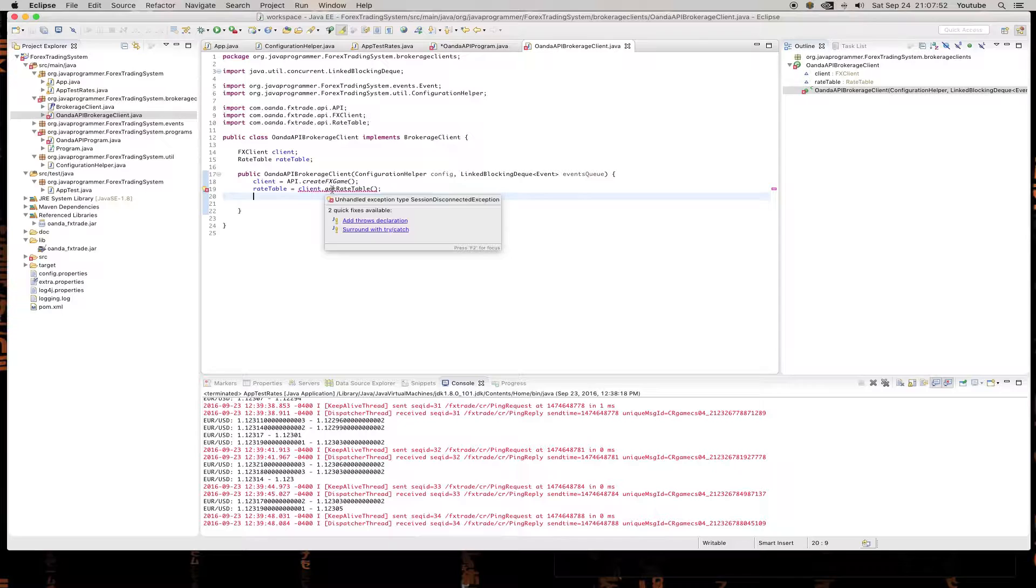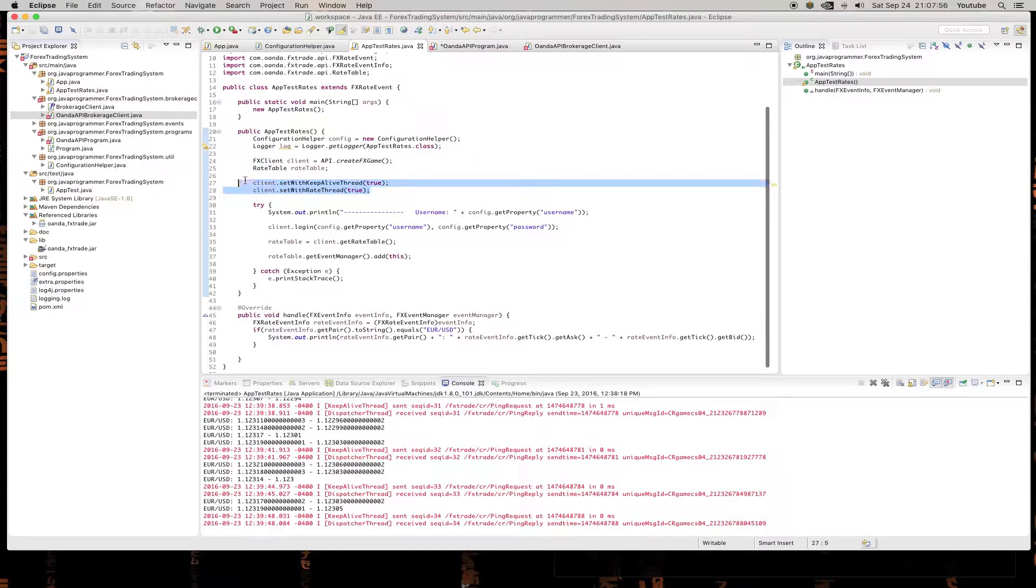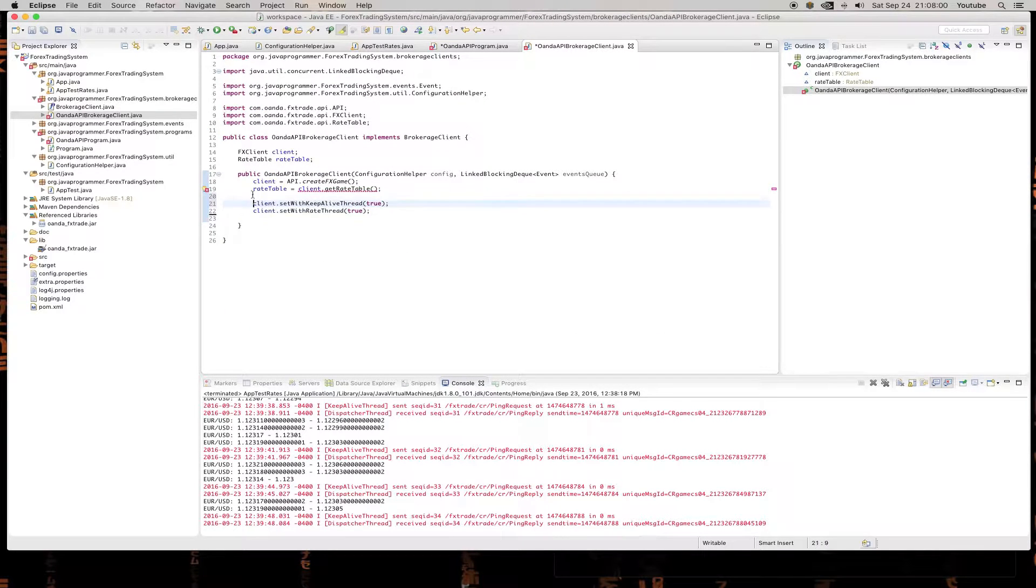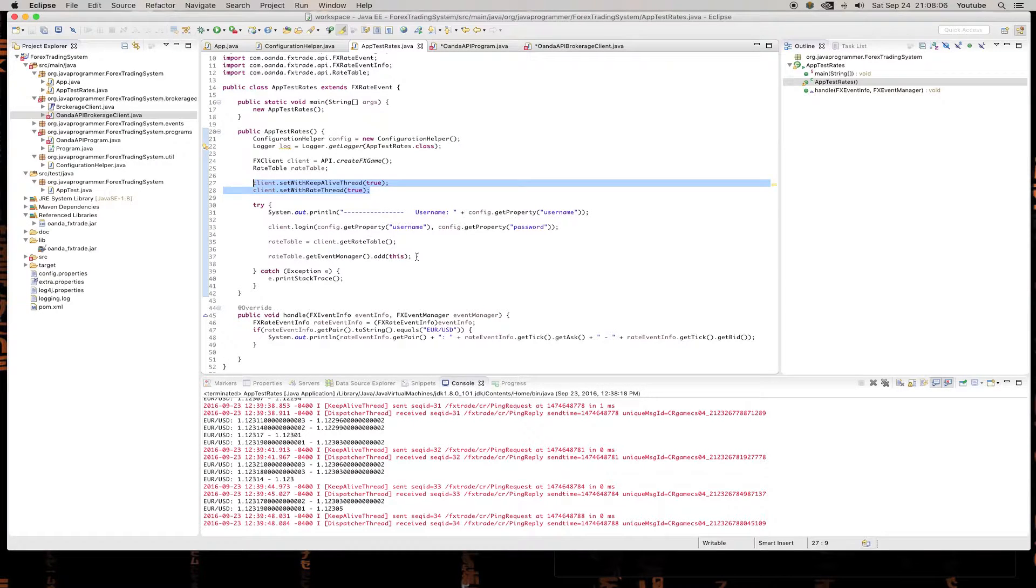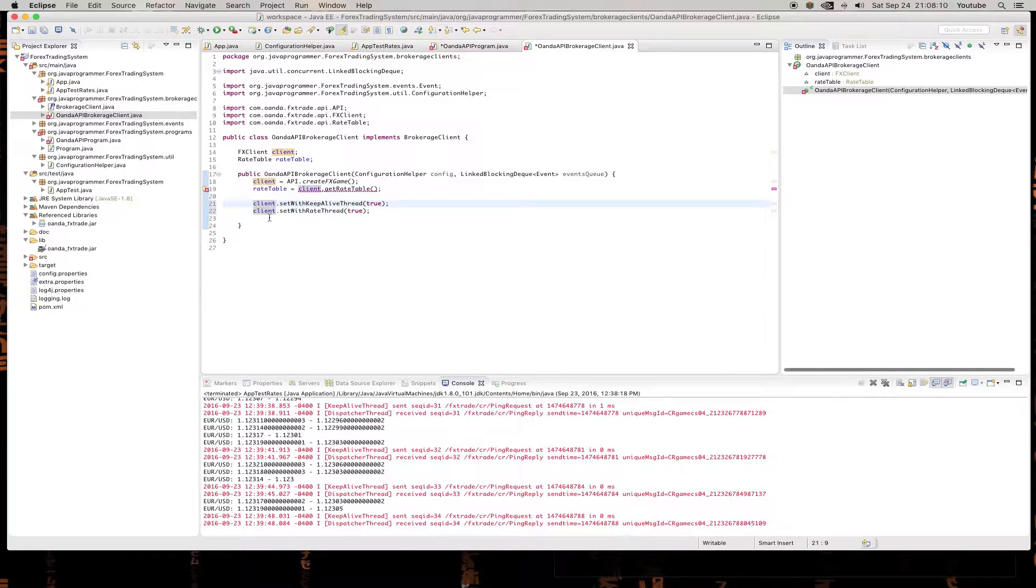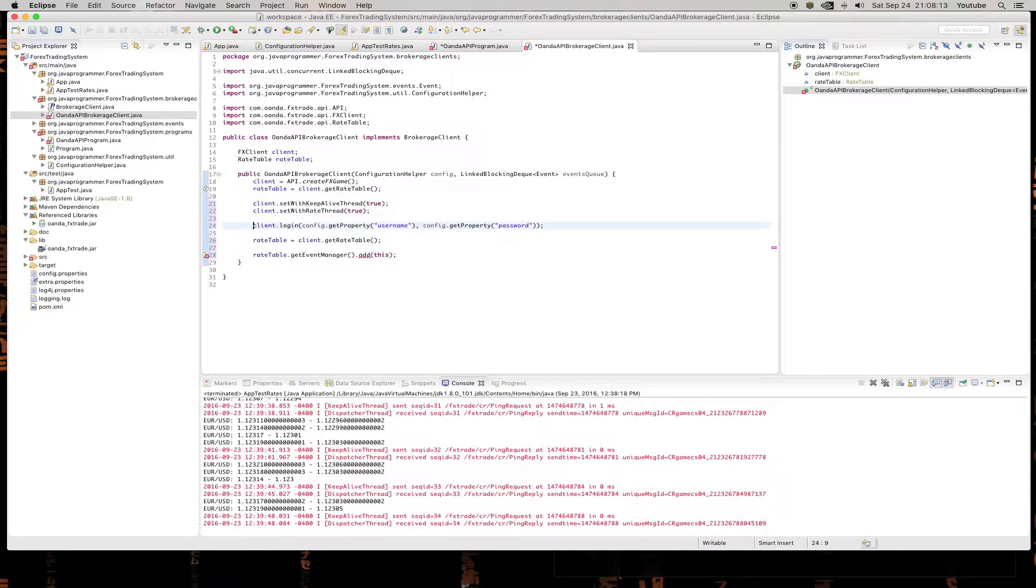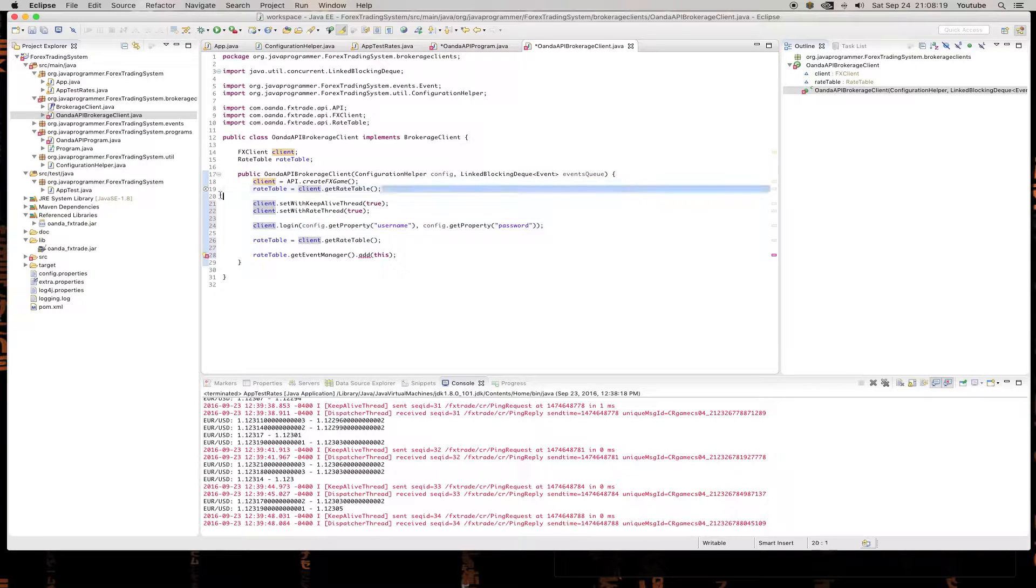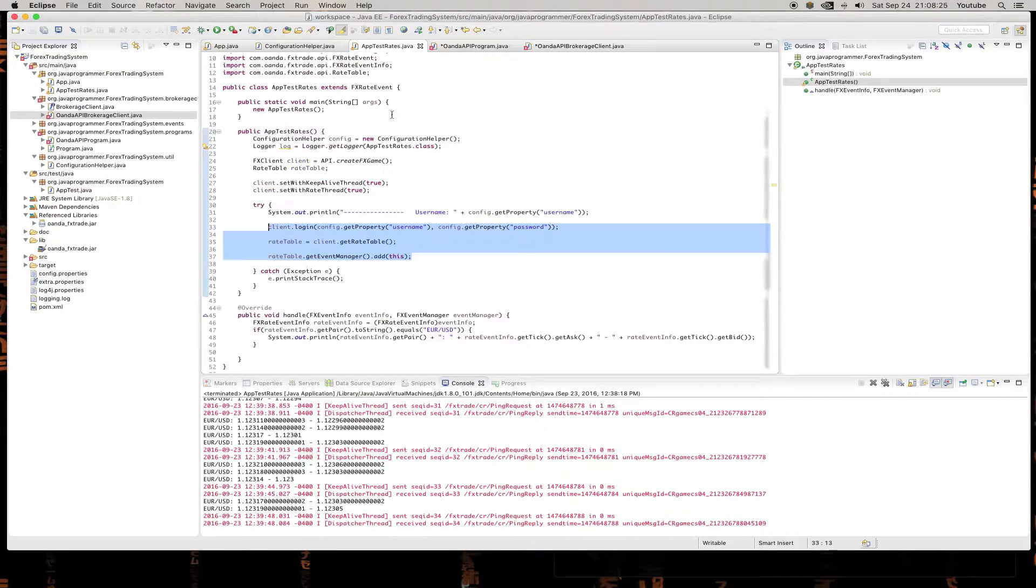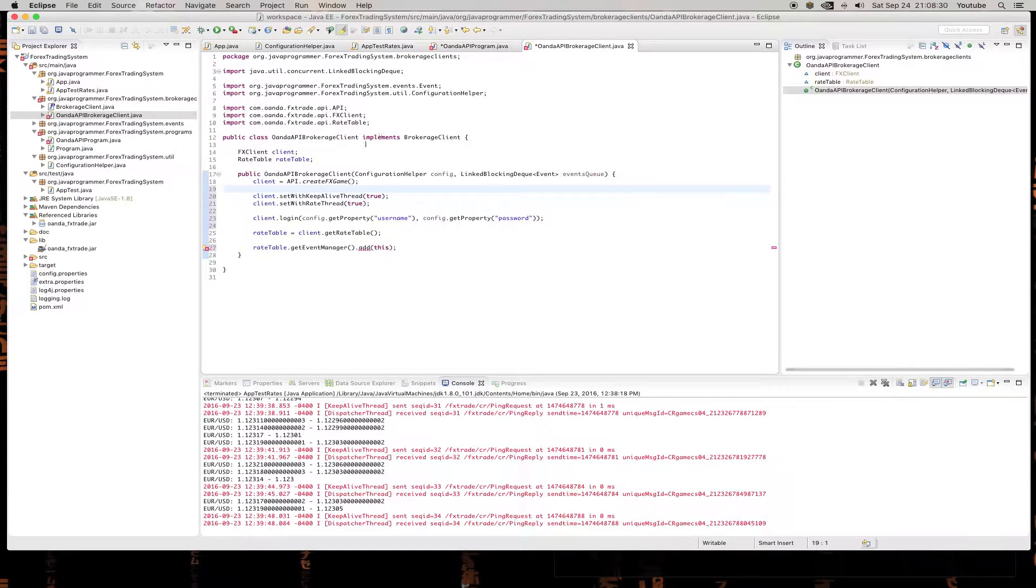Get our client. Oops. I need equals. Client.getRateTable. Oh, it probably throws an exception. Yep, I'll handle that in a minute. We're going to set the client with the threads. Let's see what else we need to do. So we need to log in and we need to register handler, which is going to be itself. So log in, username, password. Oh, don't need to do this. We already did that earlier. And add this. So that means that we've got to extend FXEvent.